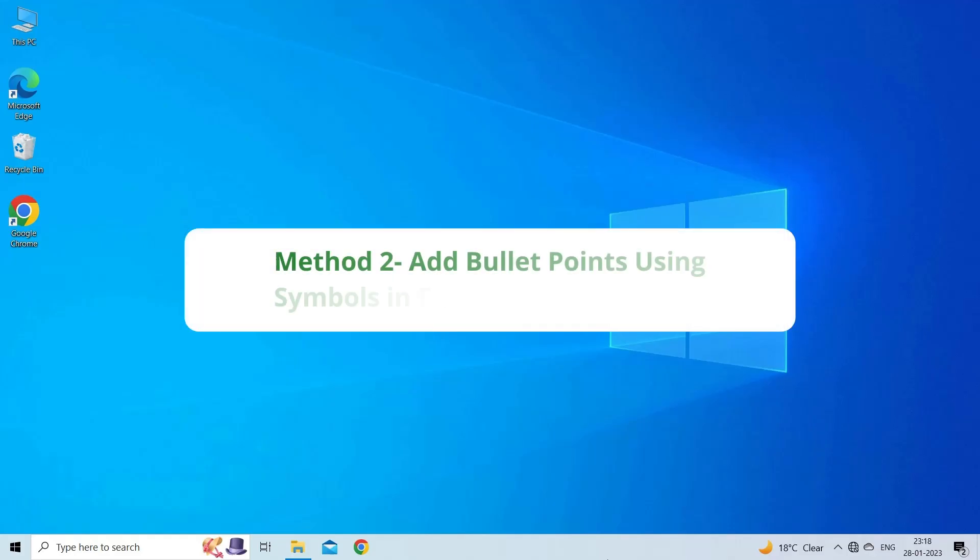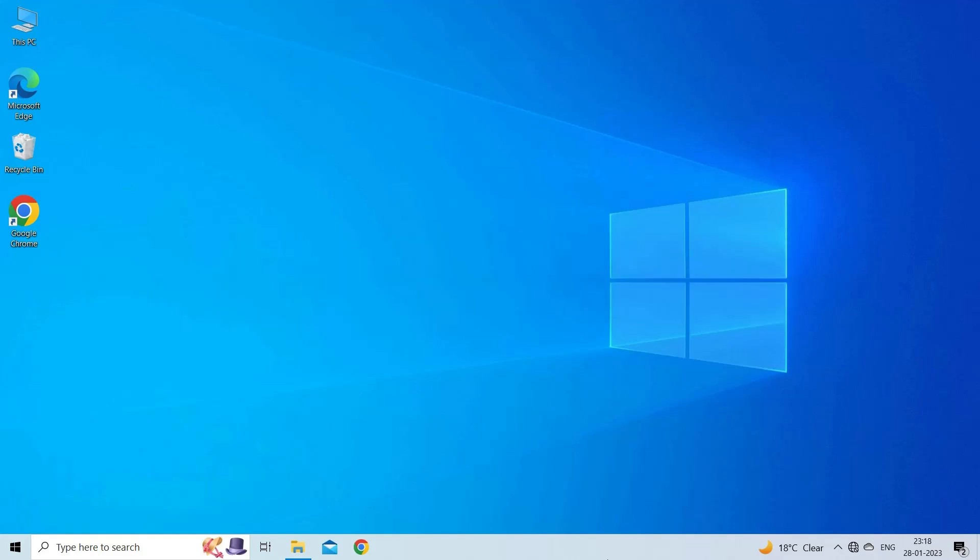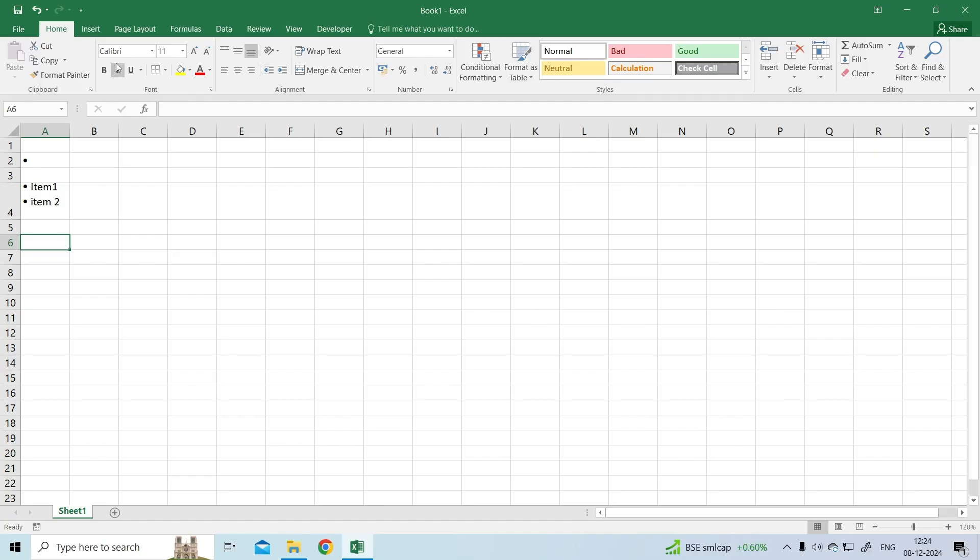Method 2: Add bullet points using symbols in Excel. You can also use the Symbols option in the Insert tab to add bullet points to your worksheet. It is very difficult to find the bullet symbol in such a huge list of symbols, so you can also type the unique code provided for each symbol.